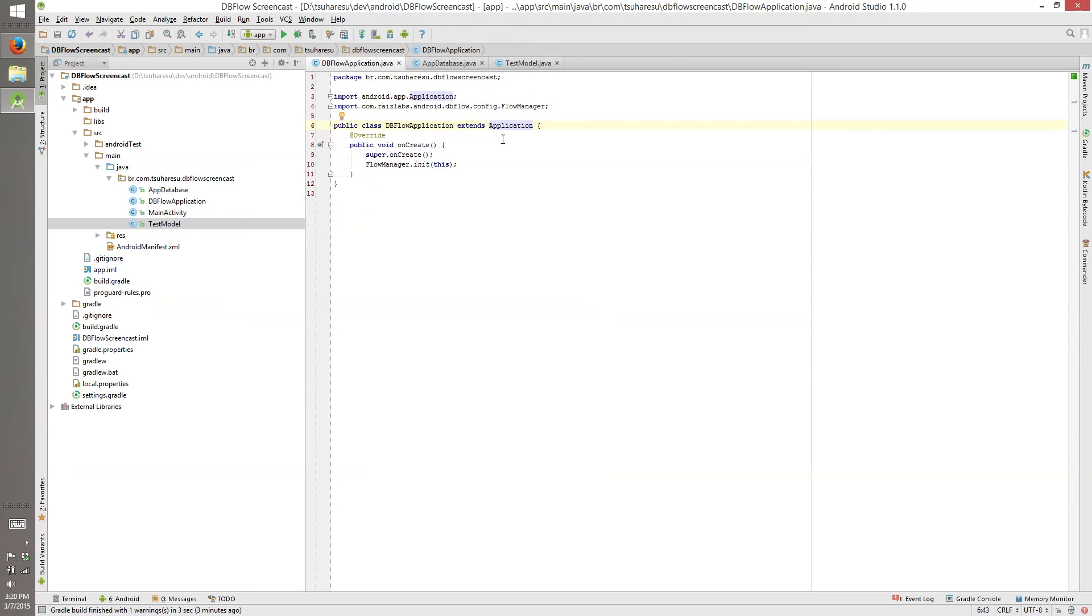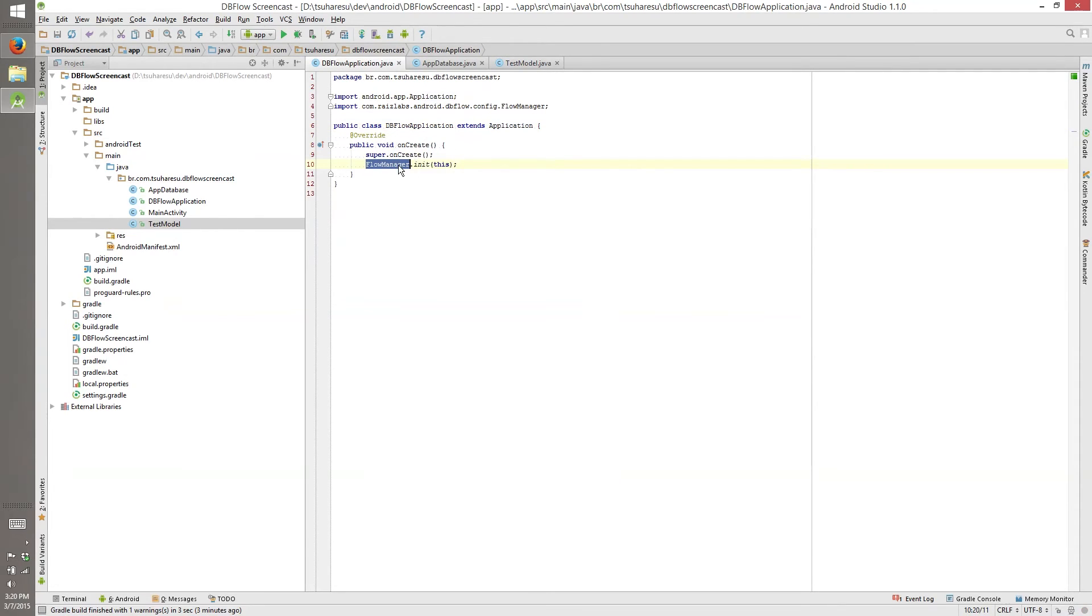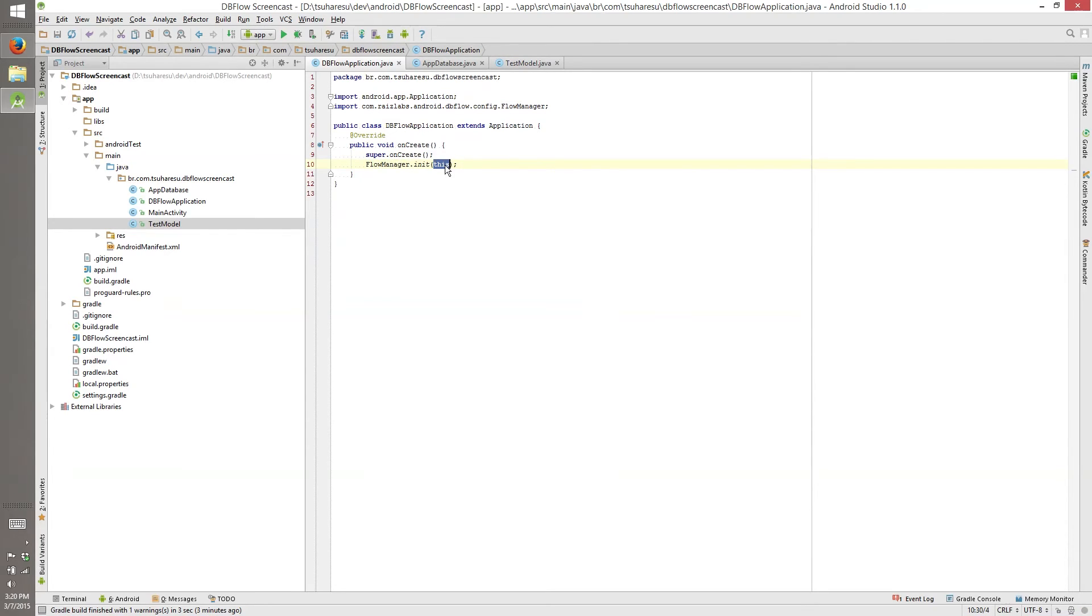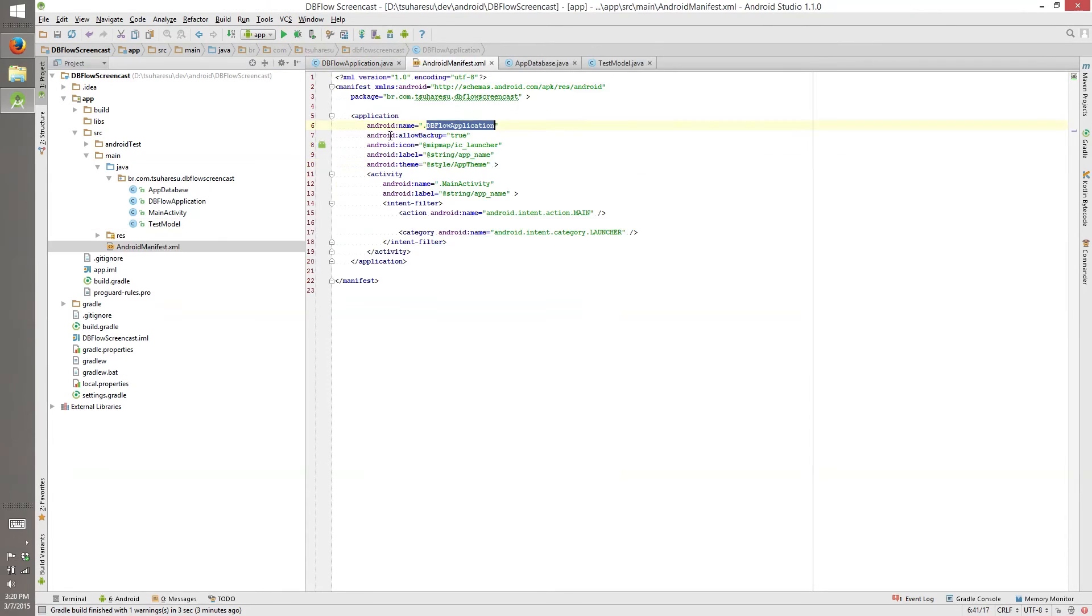Every time we create it, we can set a random number. So this is the most basic configuration. You need an application that extends Android application because you need to initiate flow manager and you will want to do this when the application starts, not on the first activity or you can do where you want to, but this is better.